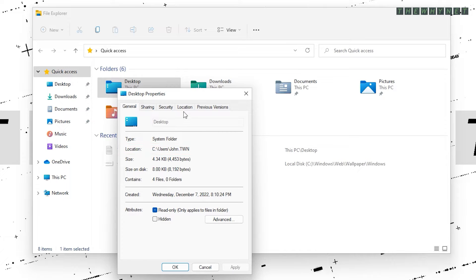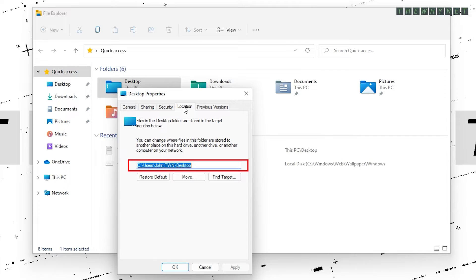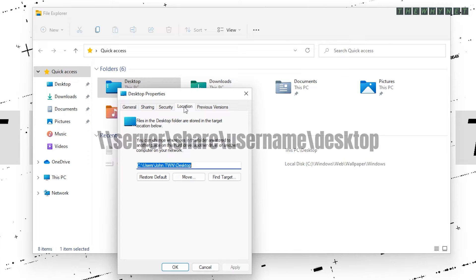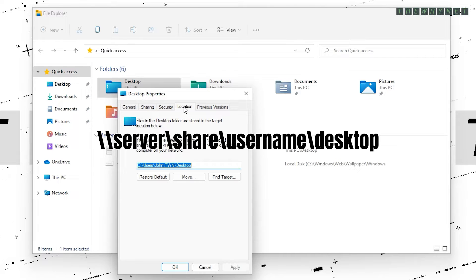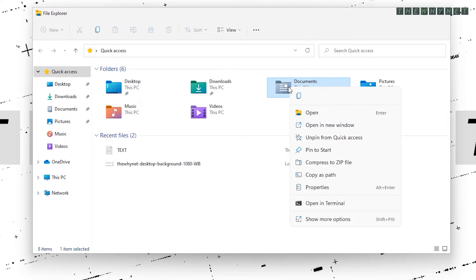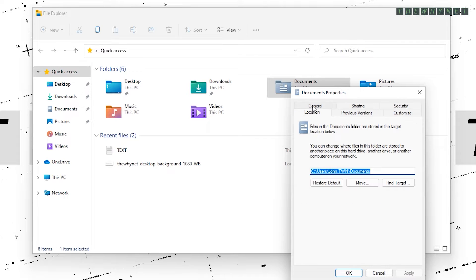Clicking the Location tab allows you to manually assign a new location for this folder. You can do this by entering the new network path here and clicking OK. This path could be a location on another disk or a UNC path to a remote server.